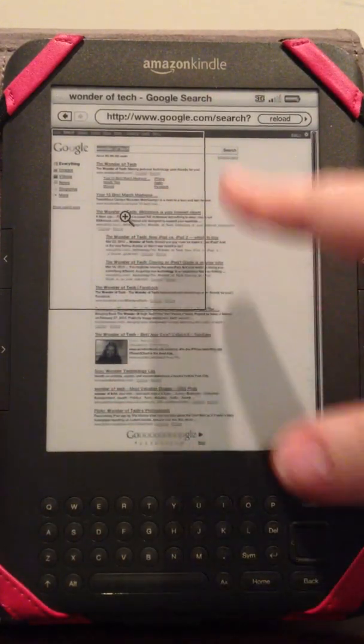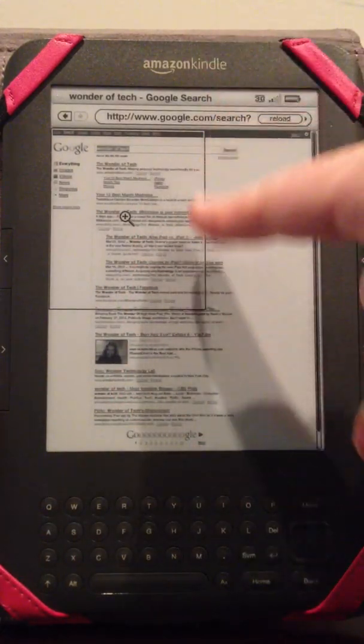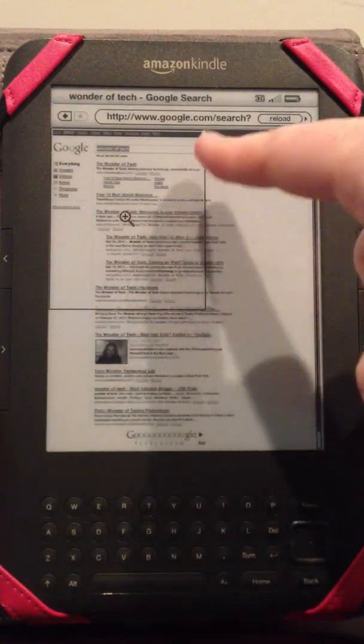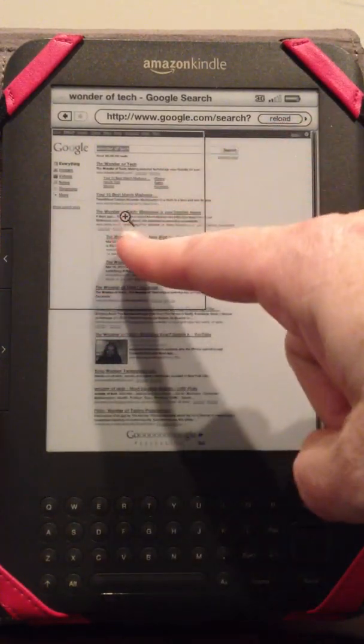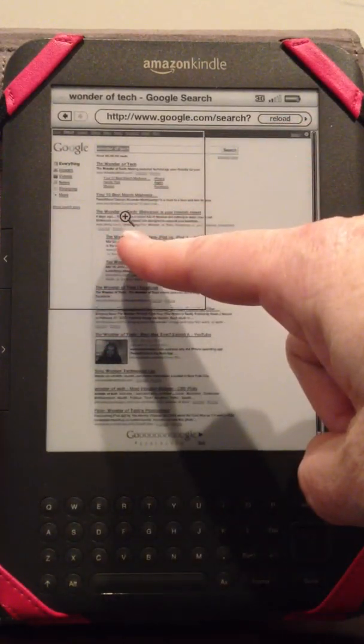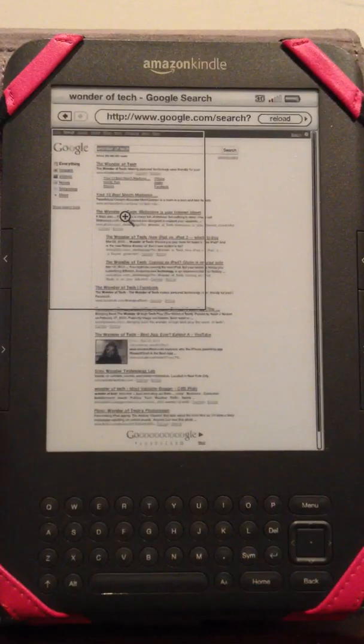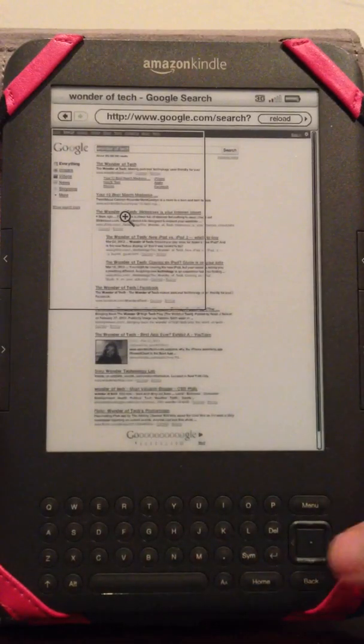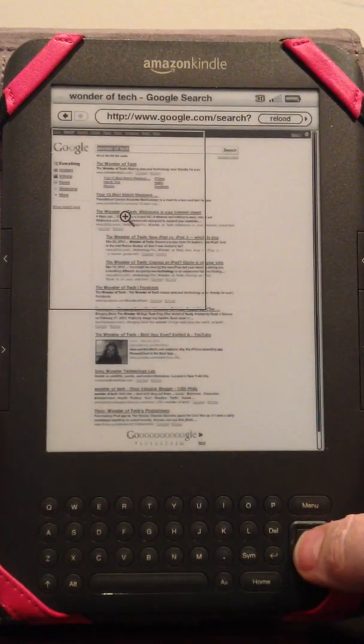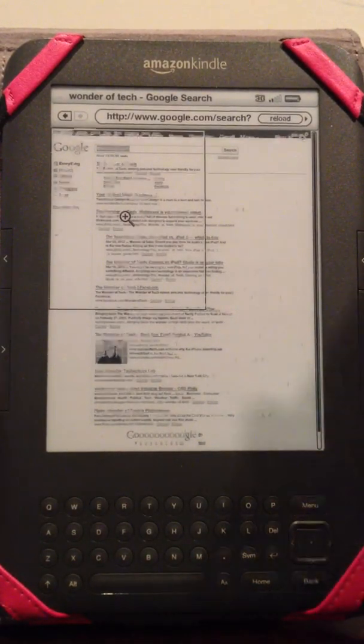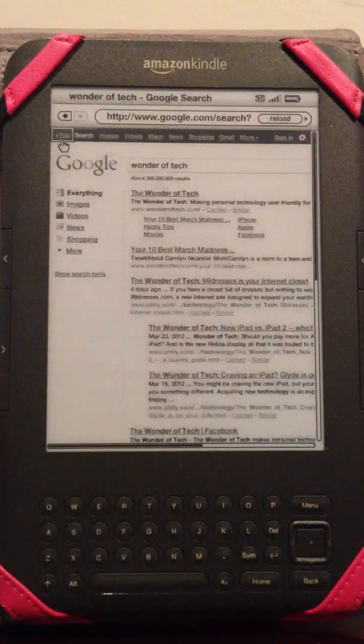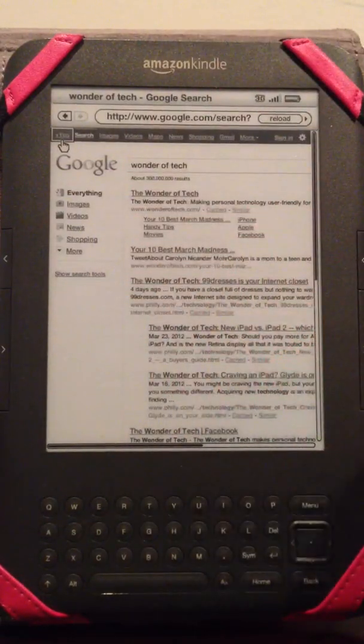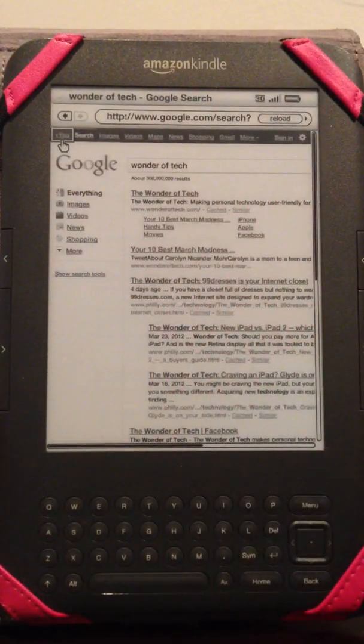Now you'll also notice that there's a square and a magnifying glass with a plus sign in the middle of it. So if you click the center square button that will increase the size of the font to make it easier to read.